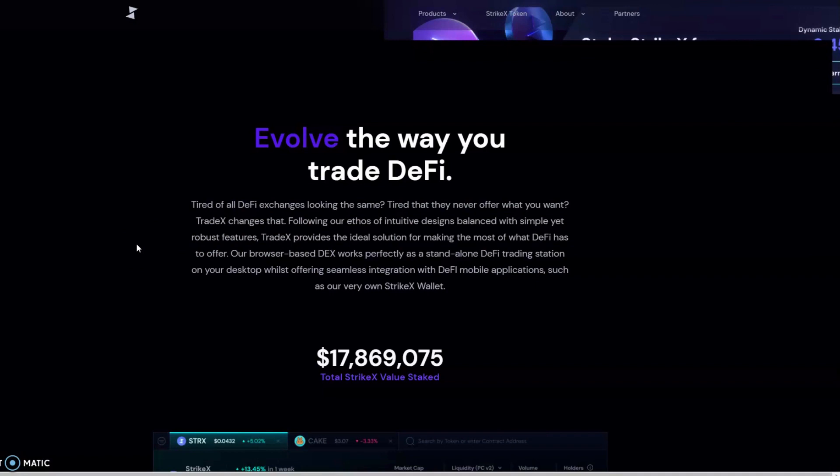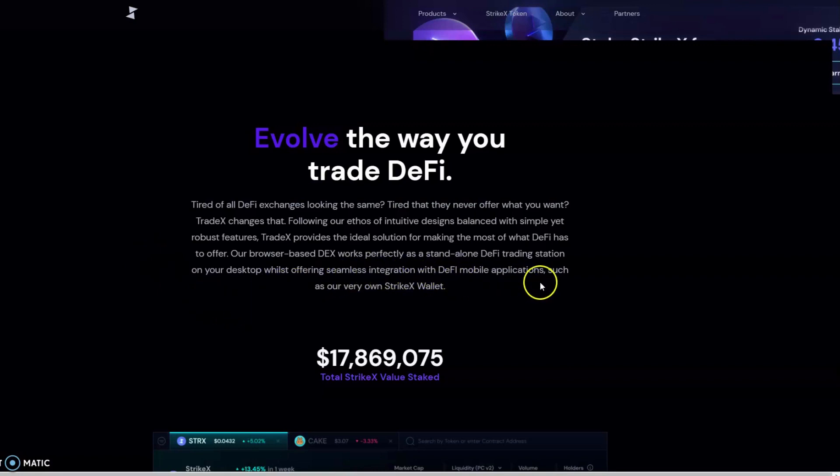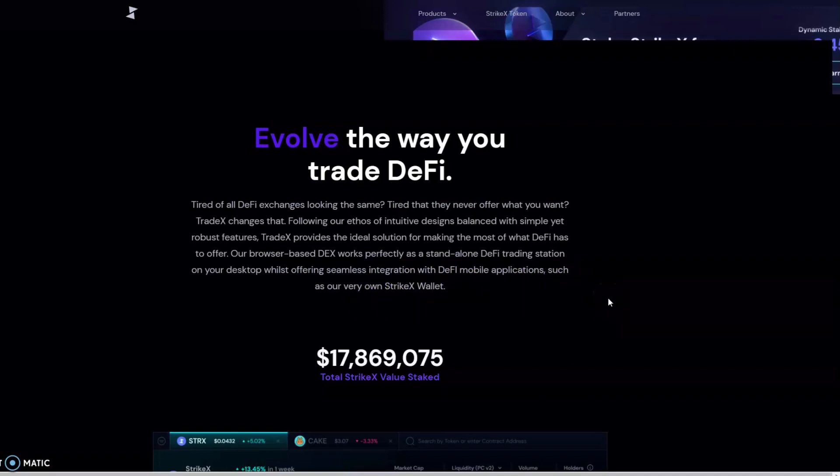Our browser-based DEX works perfectly as a standalone DeFi trading station on your desktop while offering seamless integrations with DeFi mobile applications—that's what I was talking about—such as our very own Strike X wallet.